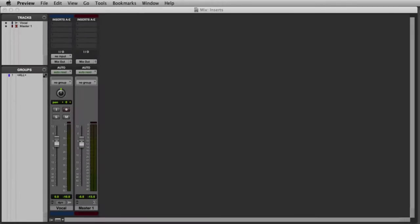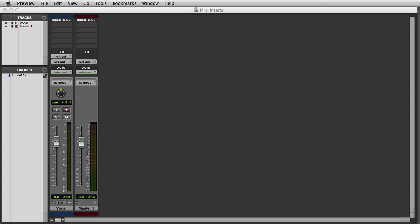In this video, we're going to take a look at using inserts in Pro Tools. Pro Tools allows you to have up to 10 inserts per track.